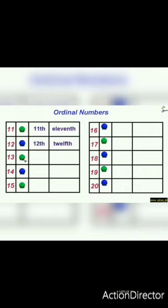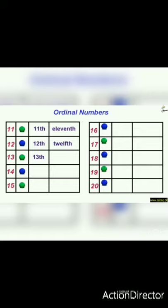Now the next number is 13. The ordinal number of 13 is thirteenth. We write 13 and add TH — thirteenth. The number name of thirteenth is T-H-I-R-T-E-E-N-T-H — thirteenth.